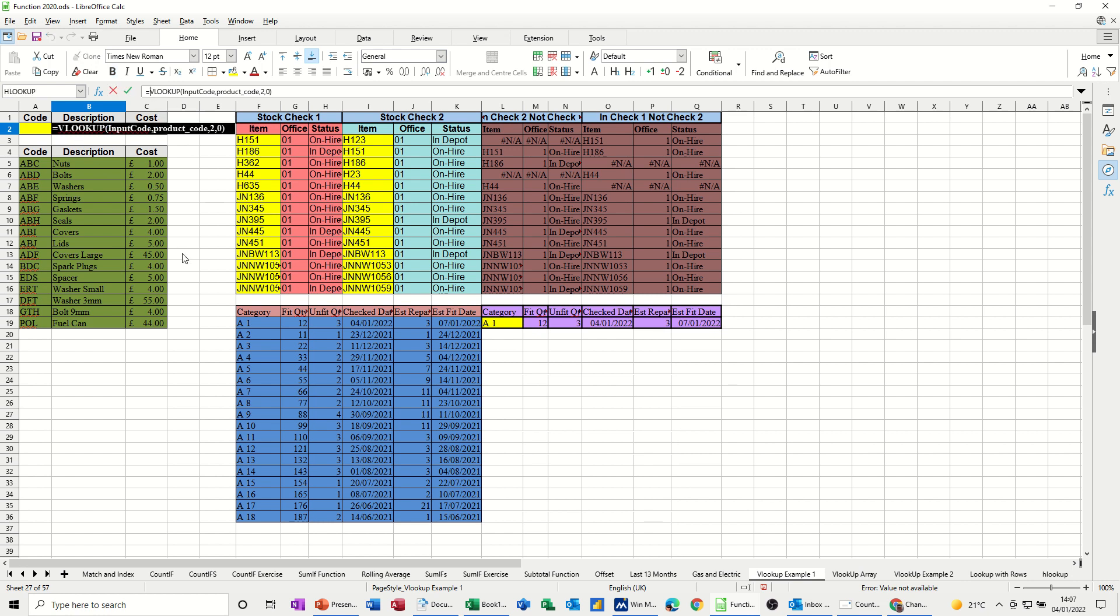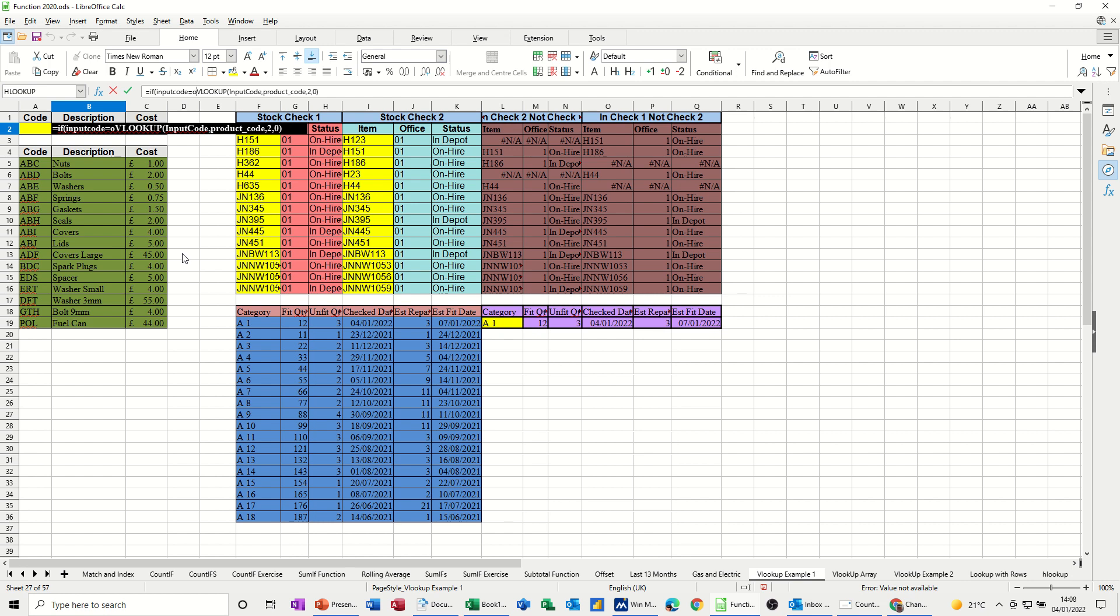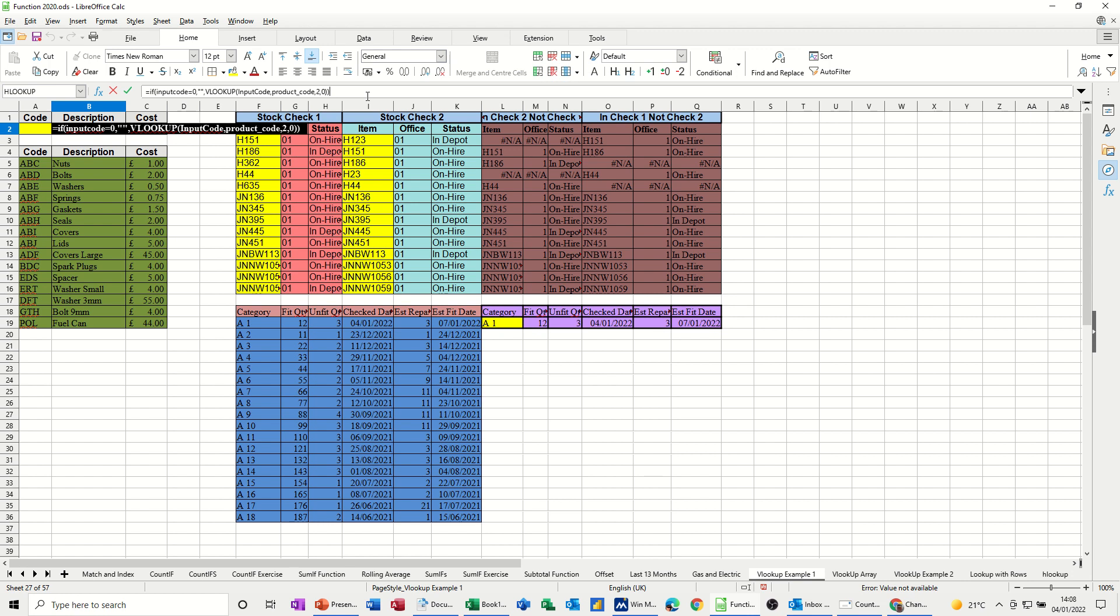So remember an if statement's got three parts. A test, a comma, what to do if the test is true, then another comma, what to do if the test is false. So let's do that. If, open bracket. So if input code, that's what I've called it, equals zero, zero not O, comma, quote quote means do nothing, comma, otherwise do the whole VLOOKUP. And then at the end, you've got to close the if statement. Tick goes blank.